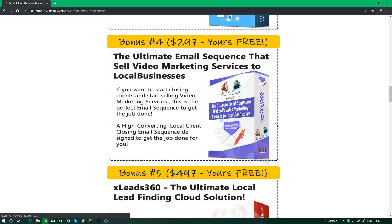Since LocalVidPro does the ranking part for you - and you're going to find out in a couple of seconds exactly what LocalVidPro does - I want you to rest assured that you are covered when it comes to selling these services, whether you're talking video creation, video rankings, or video animation. This email sequence will sell that service to any local lead for you.